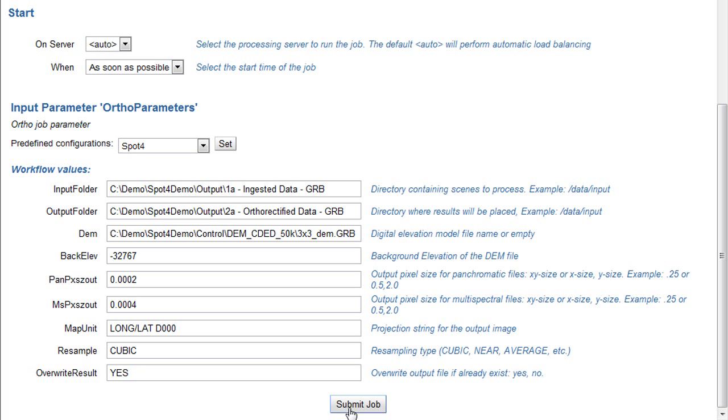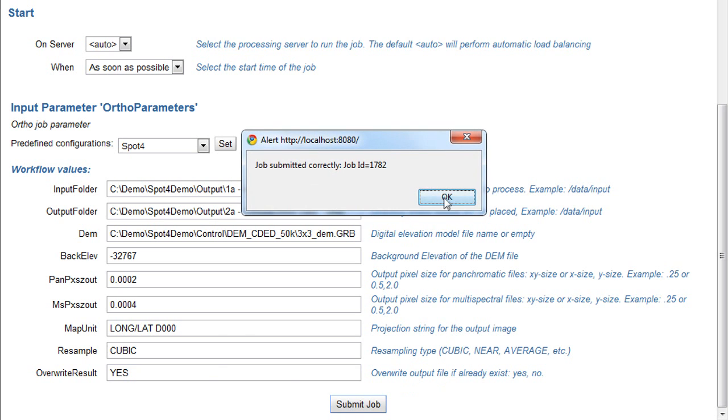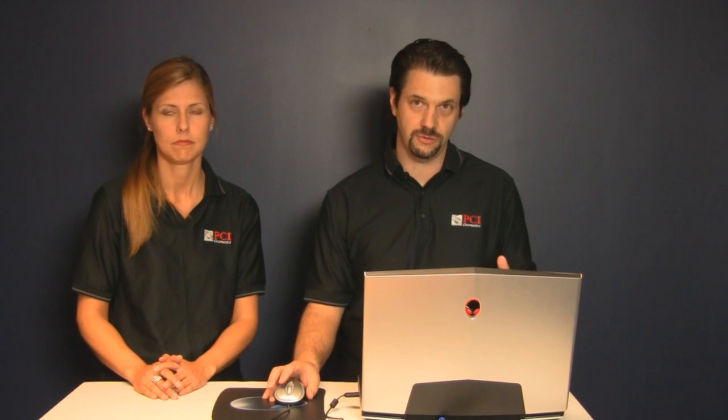This particular job has been pre-configured so I can go ahead and pick it from the drop-down list. Once I hit submit, the GXL system automatically parses the input folder, determines which scenes need to be orthorectified, and then it will set up a series of jobs in the database for each job that needs to be performed.